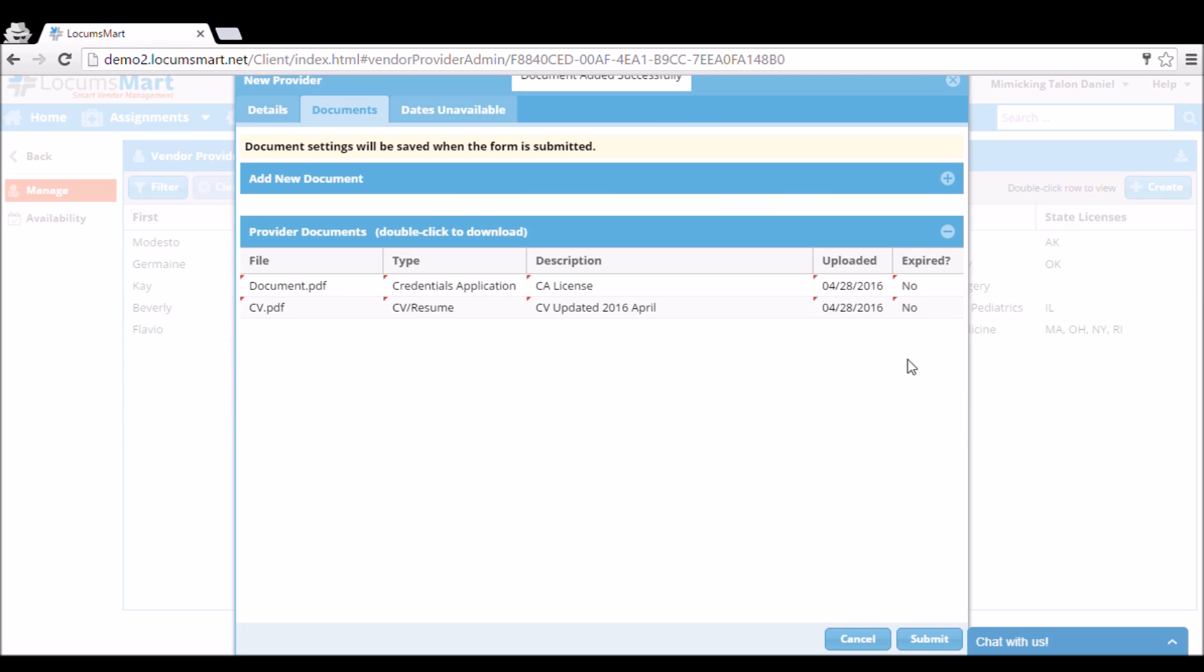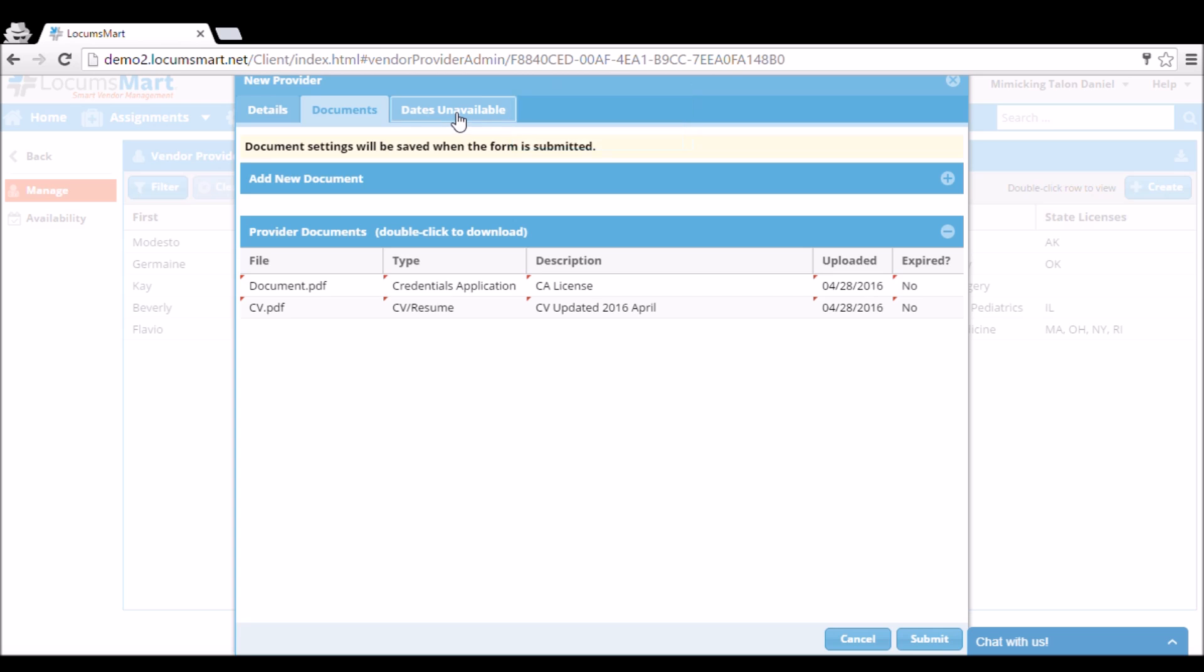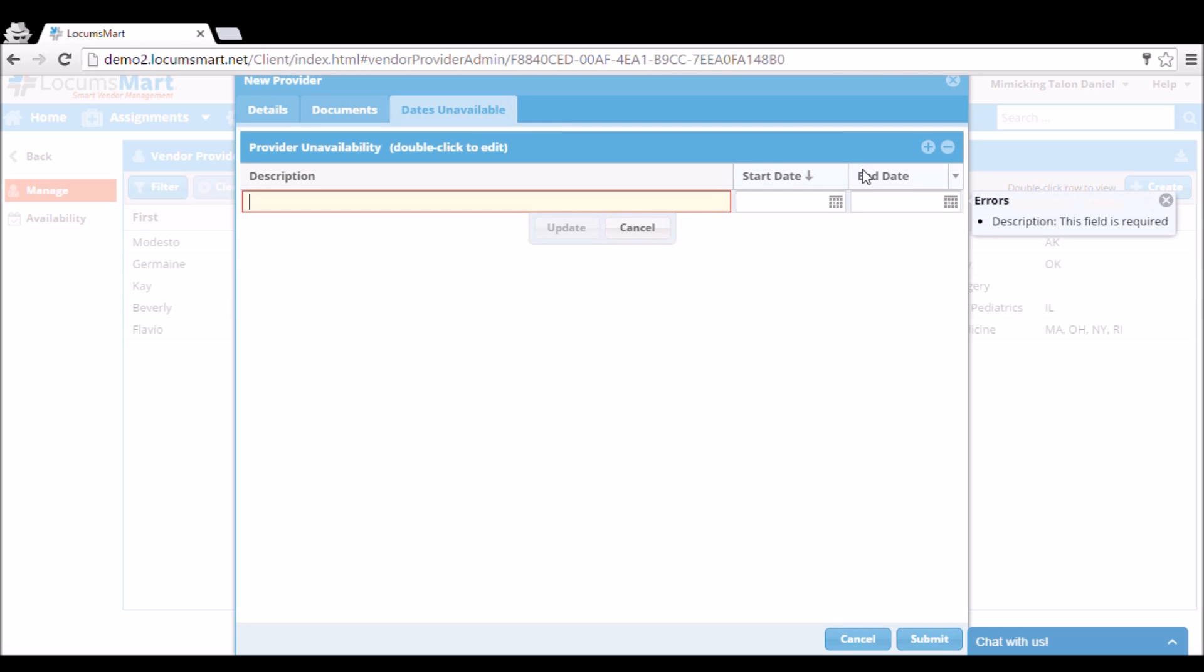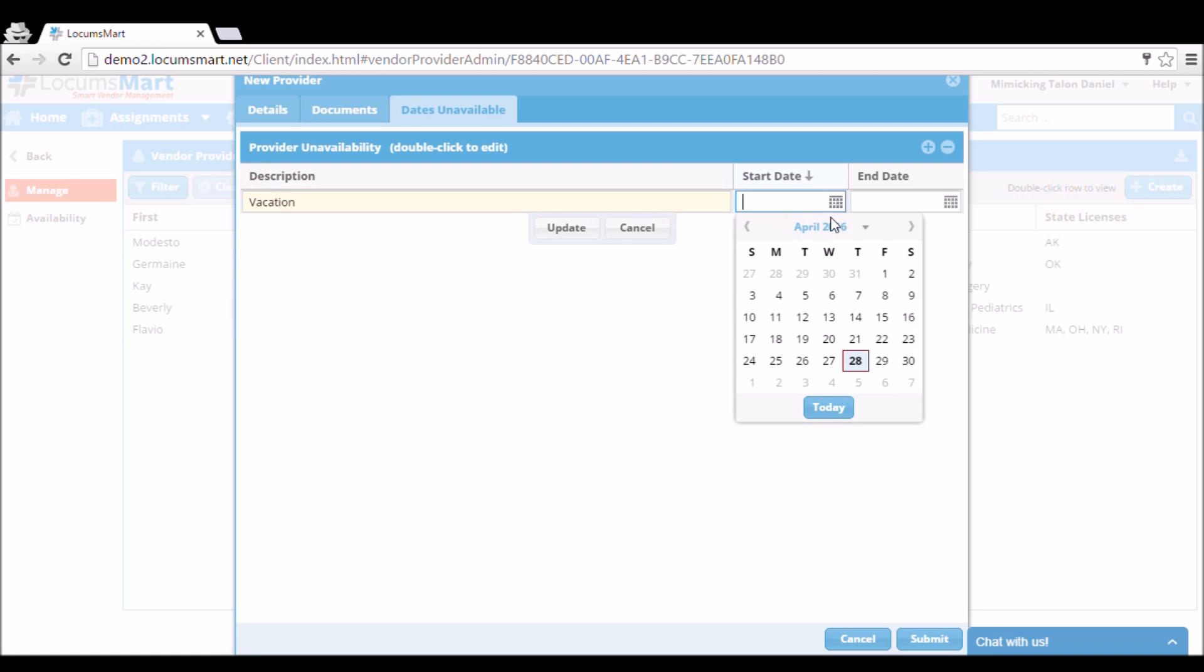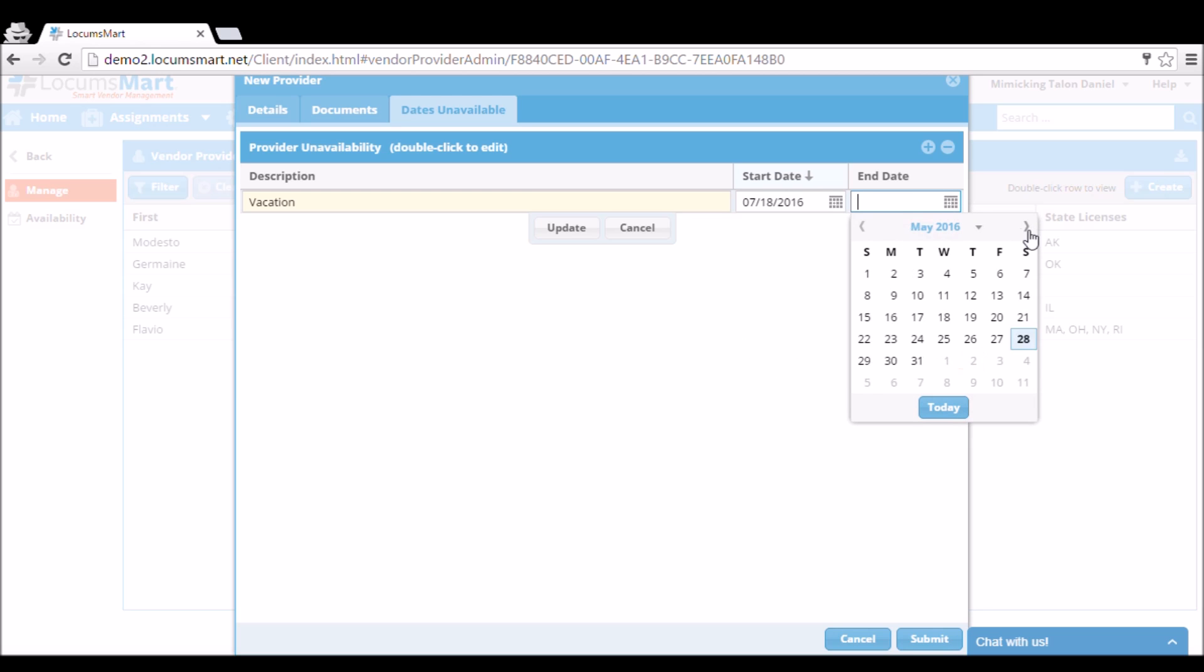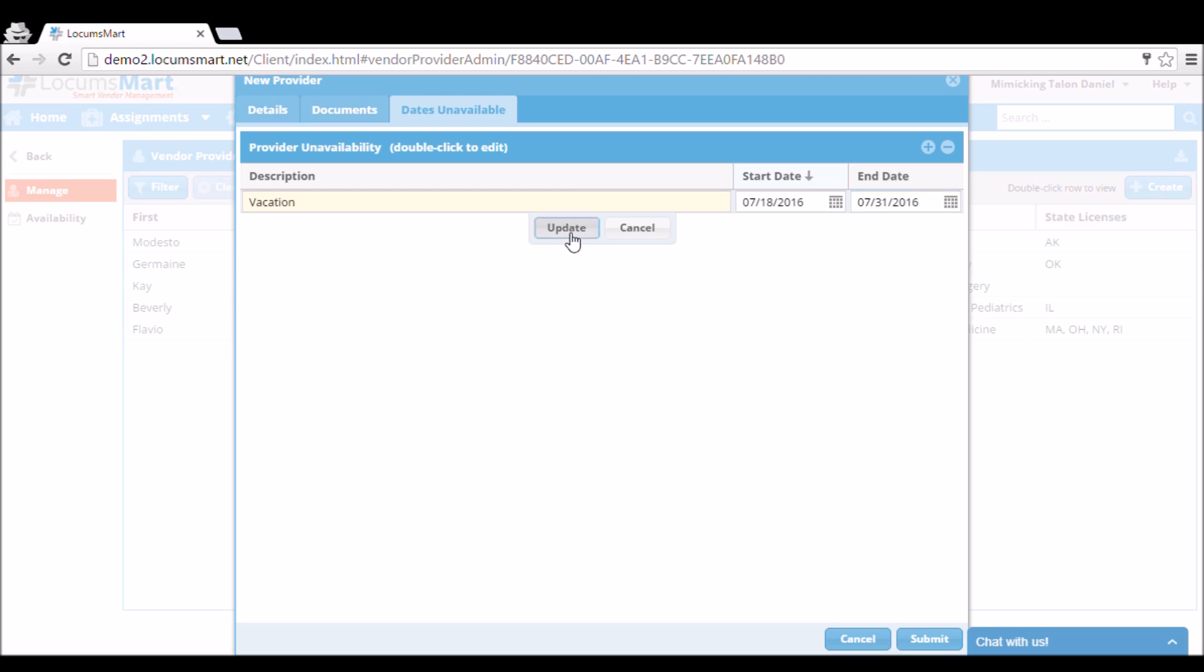The last tab we have once we're finished uploading our documents is the Dates Unavailable tab. This is where we can indicate when our provider is unavailable for coverage for any reason. Here I'm adding a vacation. We put in the start date and the end date, and then save it, and then all of that will be submitted out on your bids as well.